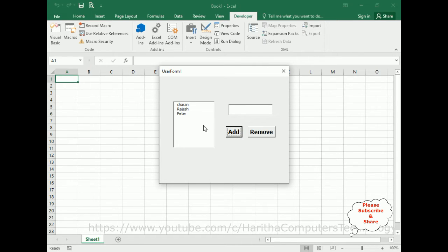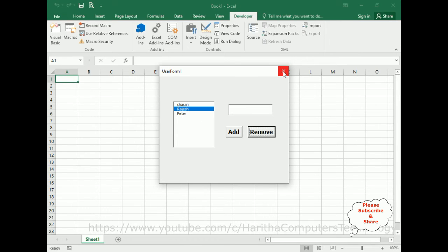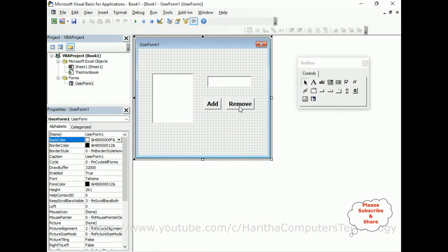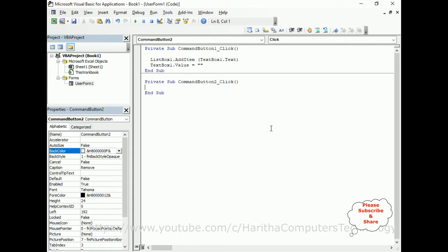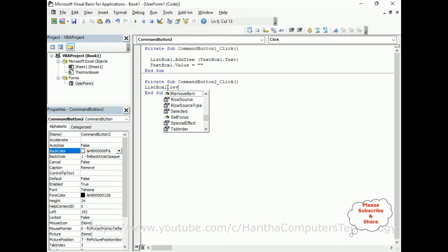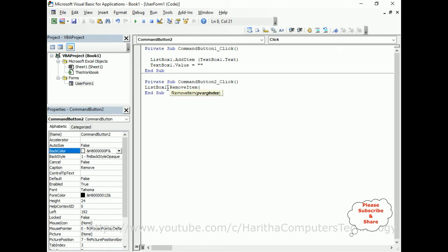My next condition is: whatever name the user selects — for example if I select Rajesh — when I click Remove I want to delete it from this list box. So let's add that code. To delete an item from a list box it's very simple — I'm adding a single line of code: ListBox1.RemoveItem ListBox1.ListIndex.